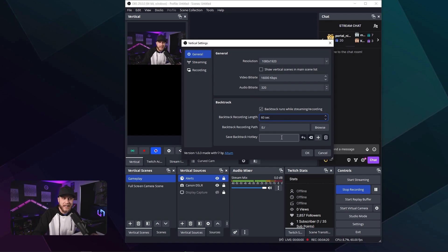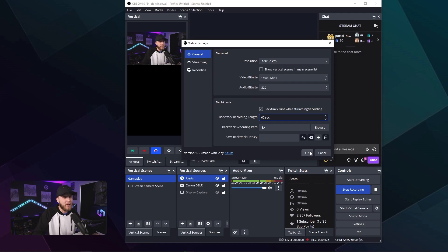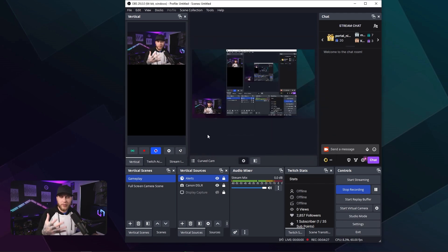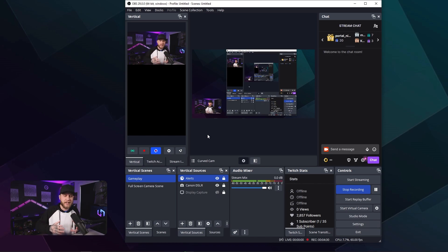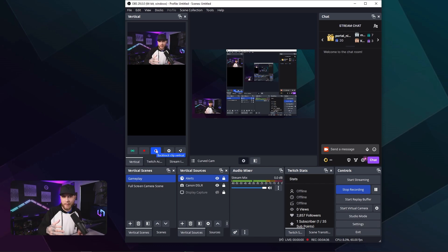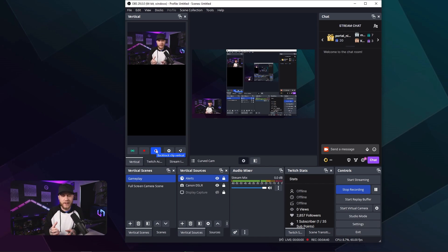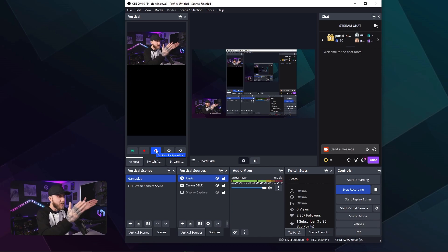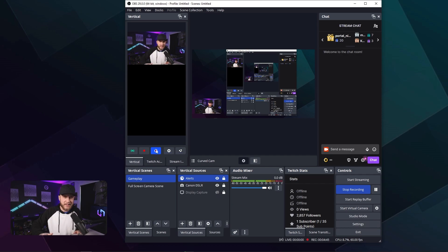You could set a hotkey so that you could just hit a button on your keyboard. You can tie it into your stream deck. So I'm playing a game, something really cool just happened in the last 60 seconds. I got a crazy triple kill and you just hit this button, backtrack vertical clip. What that's going to do is it's going to save a 60 second vertical video, just how you have it set up in the canvas, and you can just upload it straight to YouTube.